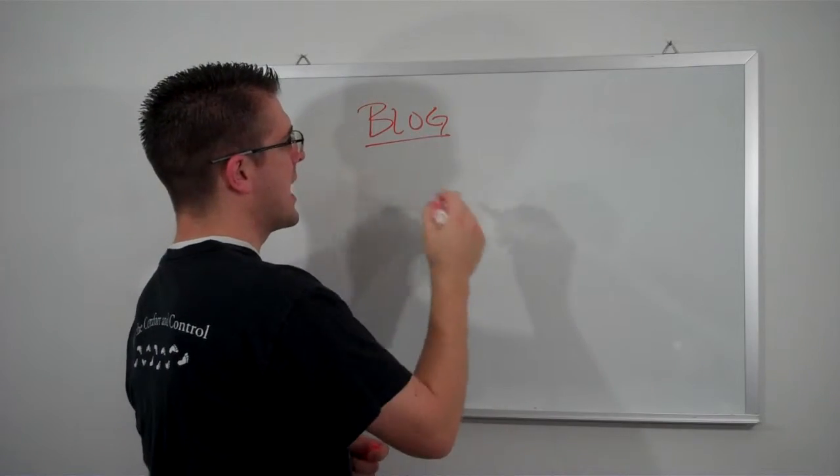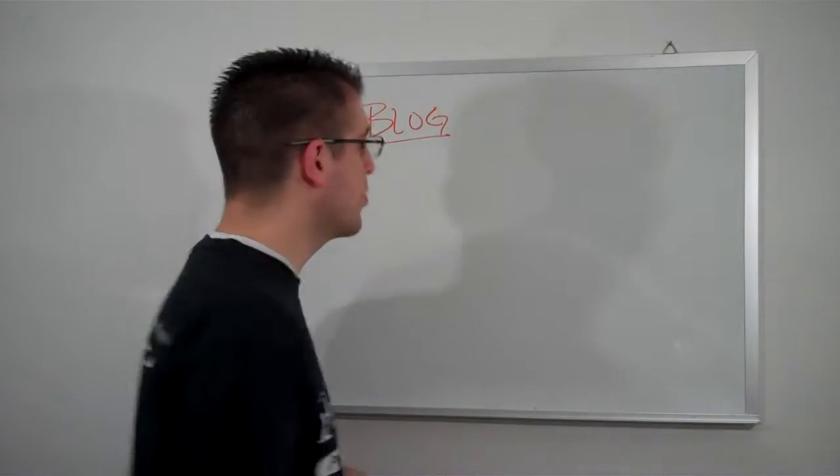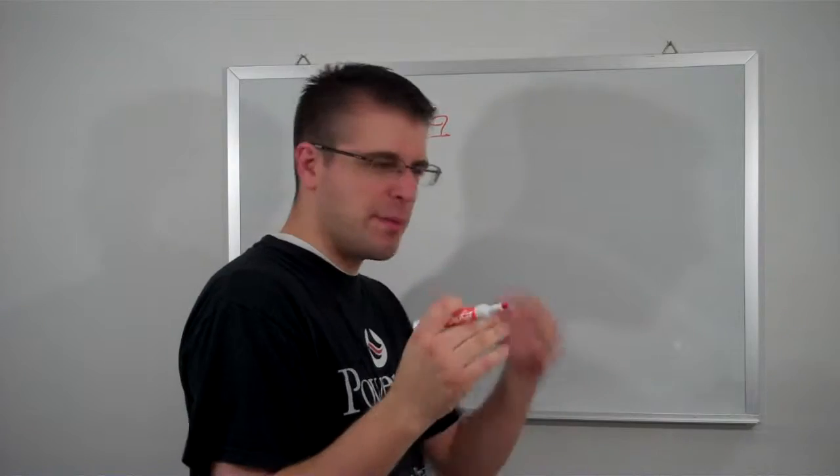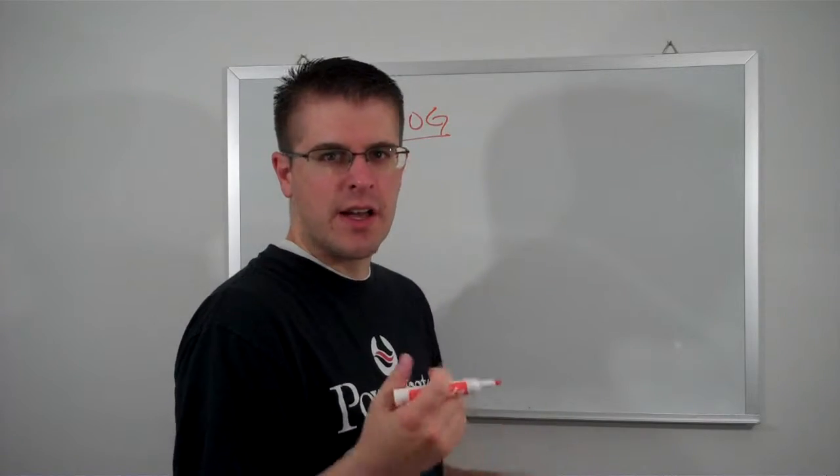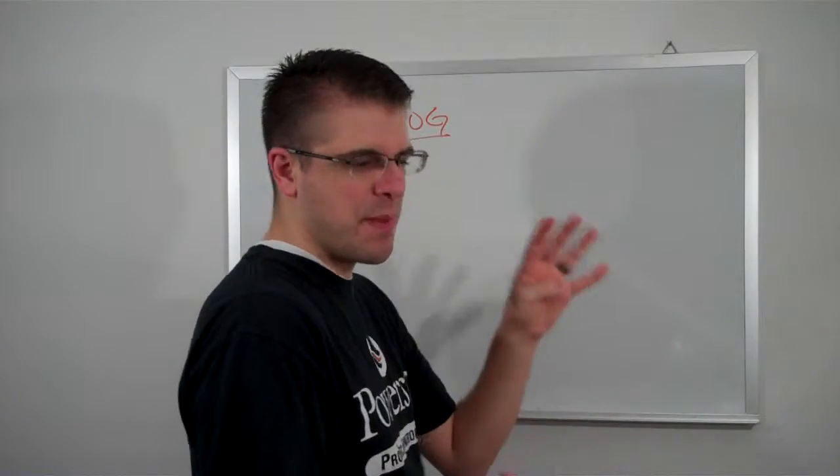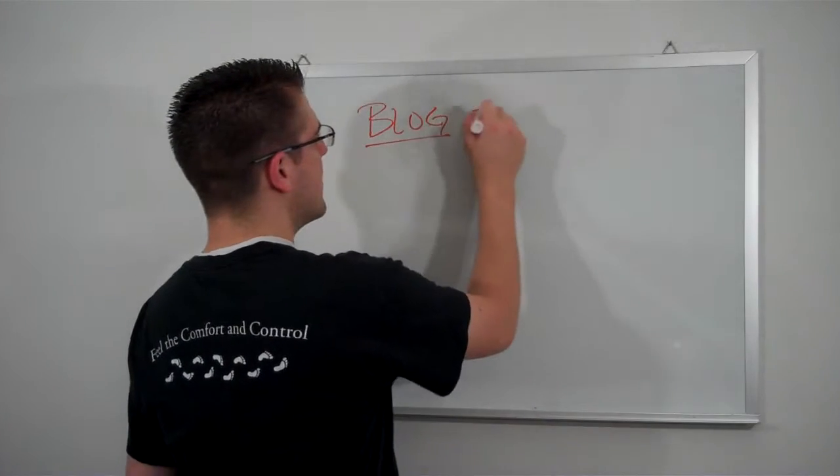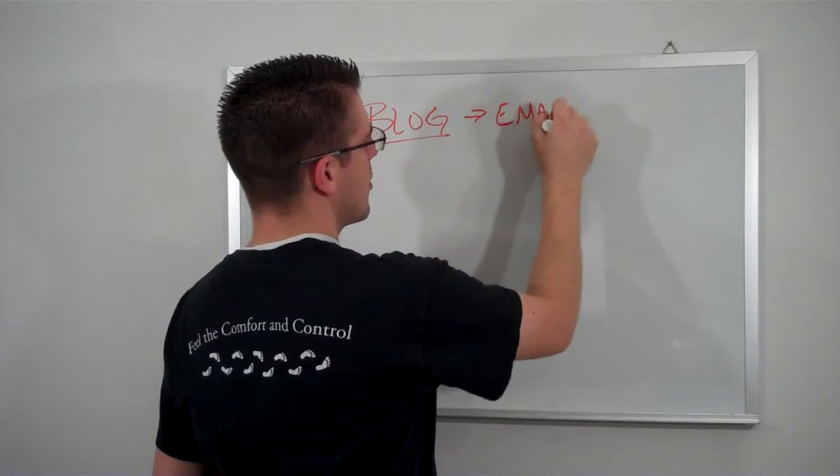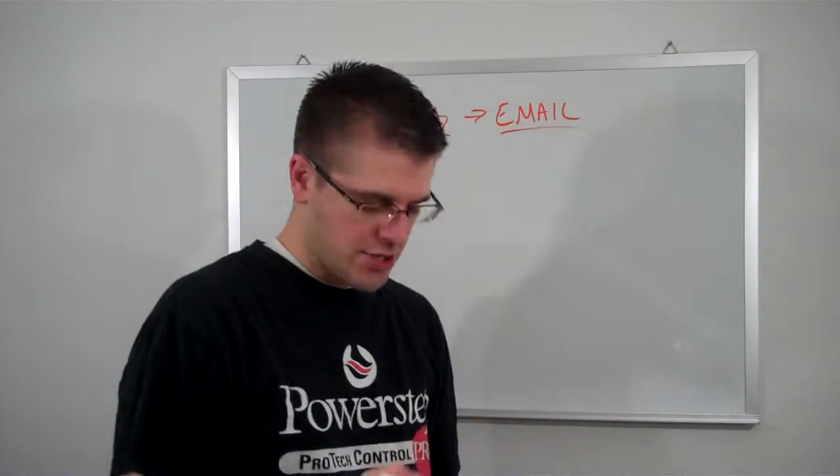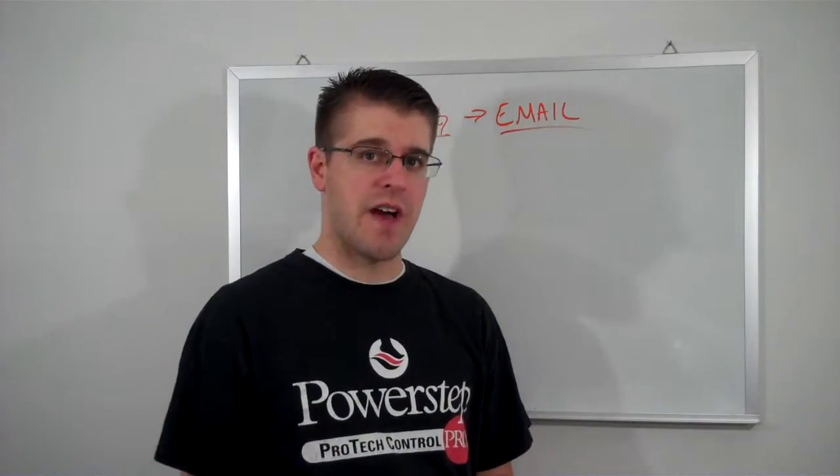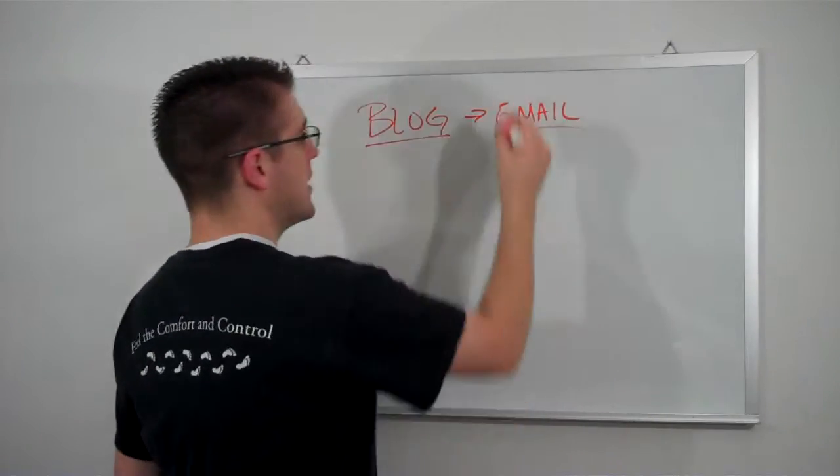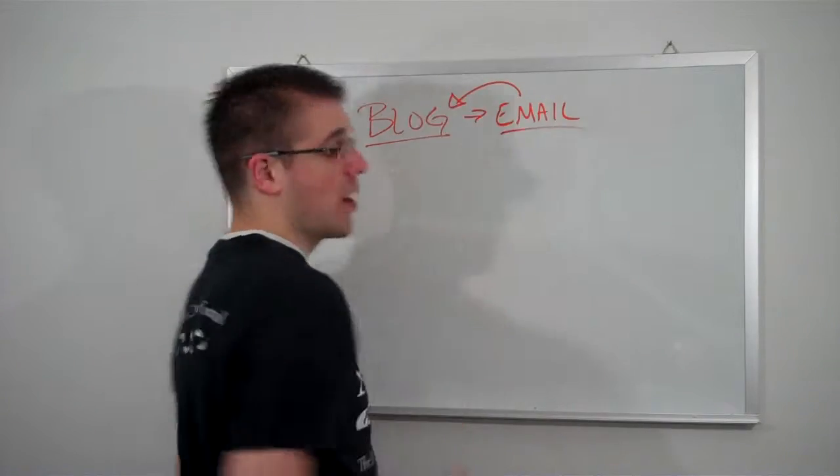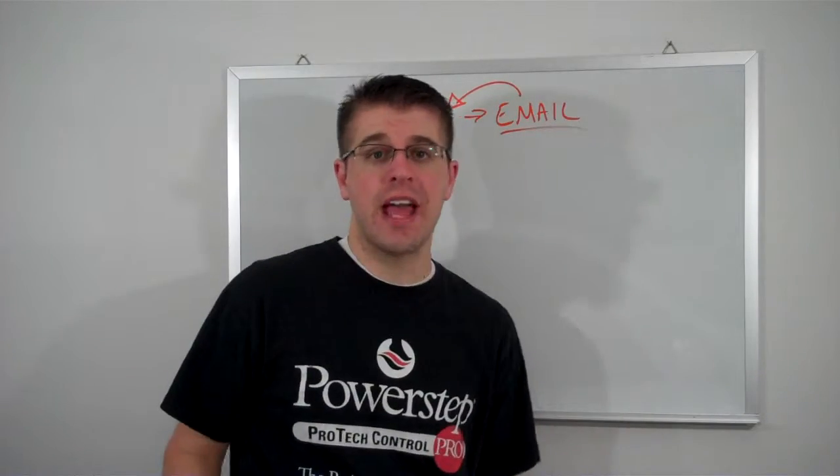So put it on your blog and then what you want to do once it's on your blog, maybe write a few comments here and there about the video or maybe expand on it a little bit. And then you send it to your email list. So you email it out to your subscribers that you have on your list and you get them to go back to your blog and watch the video that you just created.